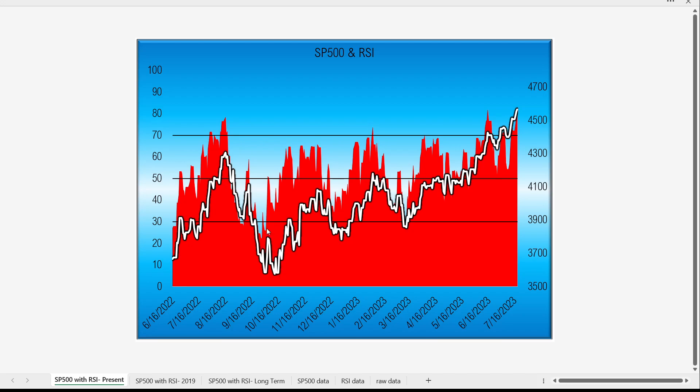A buy signal occurs when the RSI crosses below and back above 30. Conversely, when the RSI crosses above and back below 70, that's typically an area where traders will either sell short or at least take profits on long positions. With that said, when the RSI crosses above 70, it means the market is very directional and it can certainly go up higher.